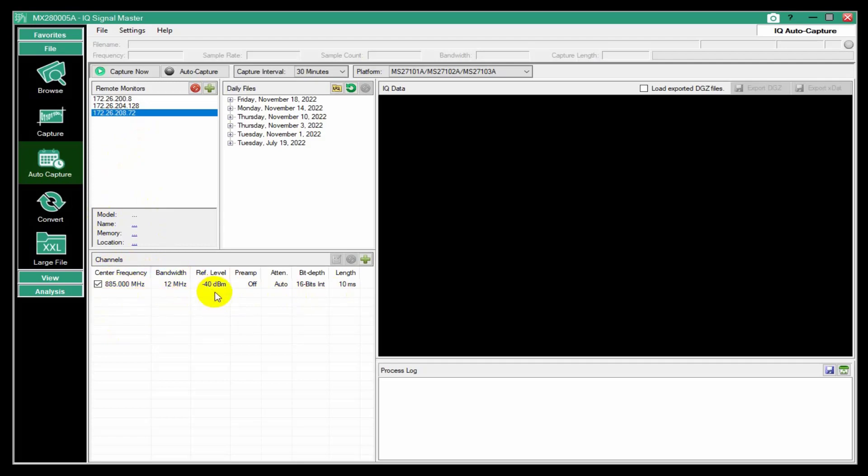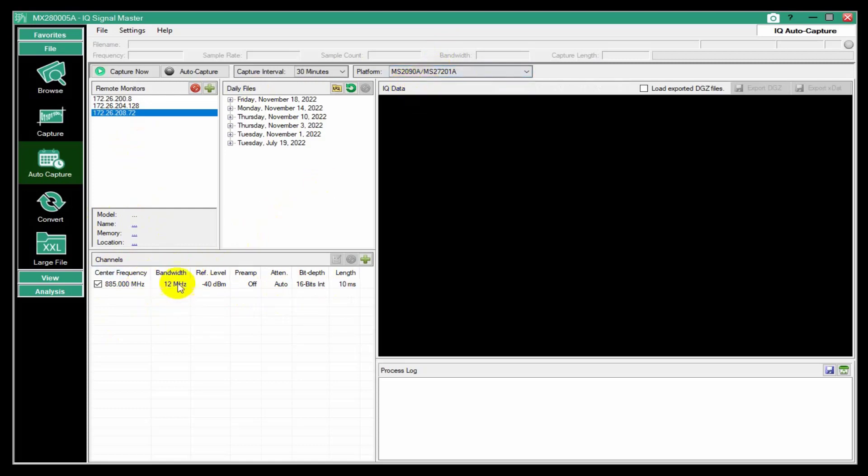Because you're going to define channels to do the capture at—frequency and bandwidth and so on. And for the different analyzer families, the allowed bandwidths are different. So you can't mix and match here and be able to define a set of channels to take your data on.